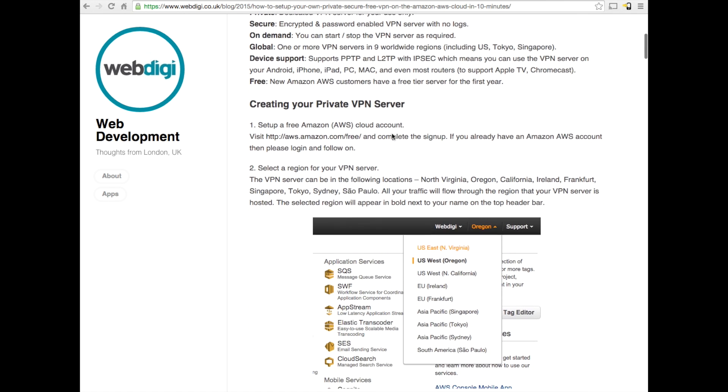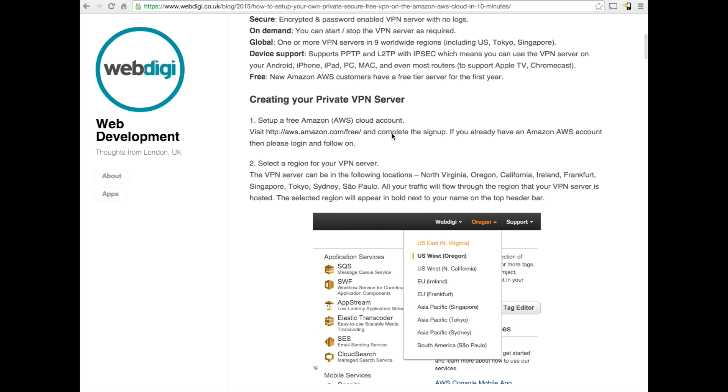As you can see, the first step is to set up an AWS account. If you already have an account, you can go ahead and log in. Creating an account should take about 5 minutes.